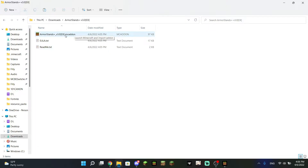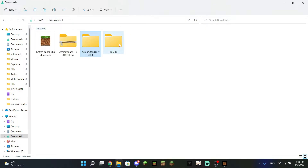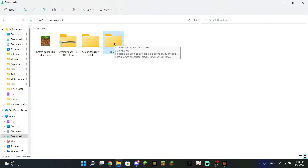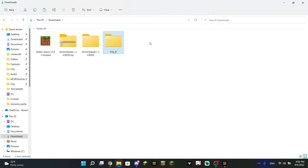If you do not see an MC add-on, some content creators do not use the MC add-on file format — you might actually see a folder inside the zip file instead. This folder is the secondary alternative method of putting a behavior or resource pack into the game and it does take a little more time.